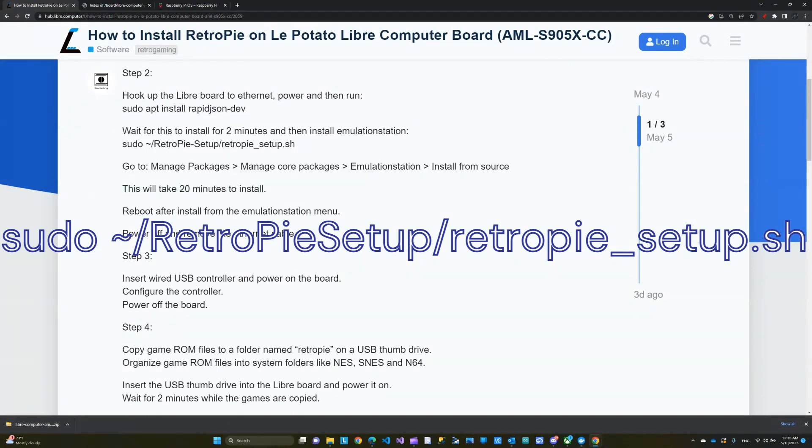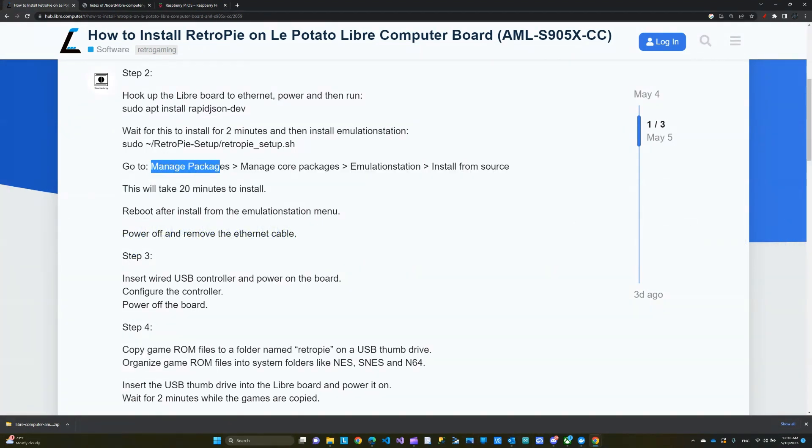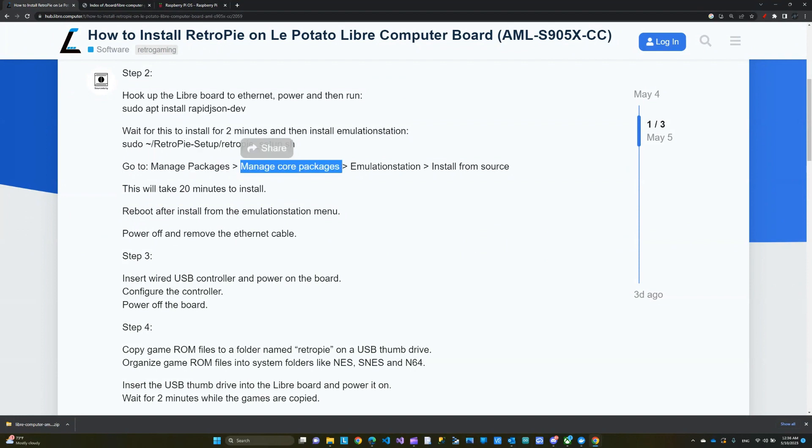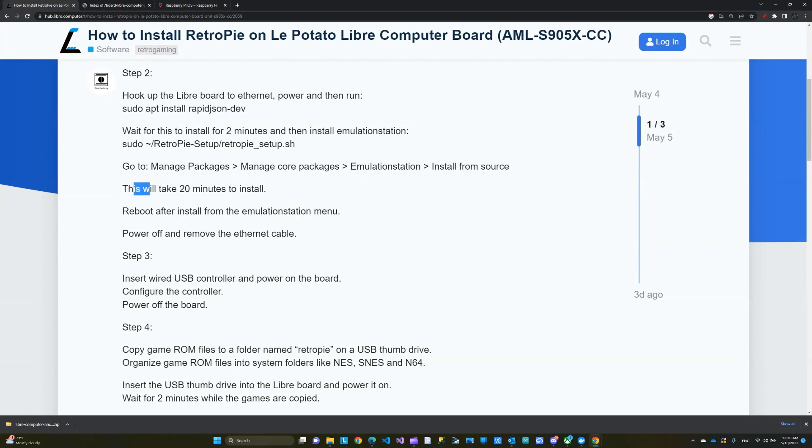So you need to go to manage packages, manage core packages, emulation, install from source. It takes about 20 minutes. So I'll skip over this and fast forward, but I'll leave these steps in the description for you.